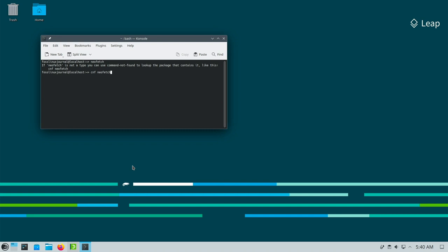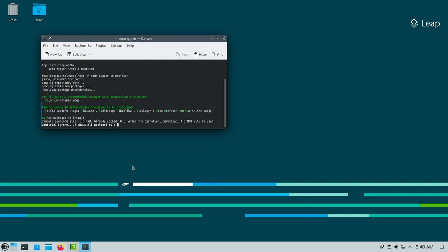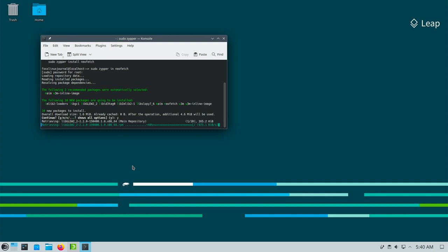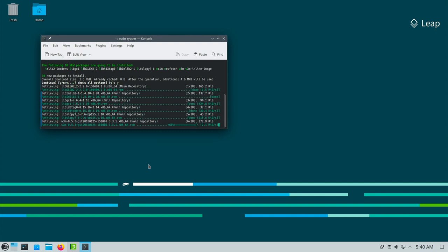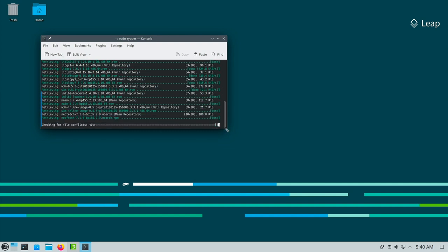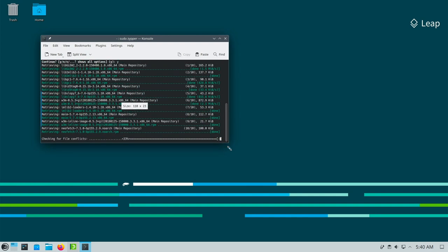SUSE or today OpenSUSE used to be the distro in Germany and German speaking area in Europe. That's why some of you might have gone some way with SUSE in the past.